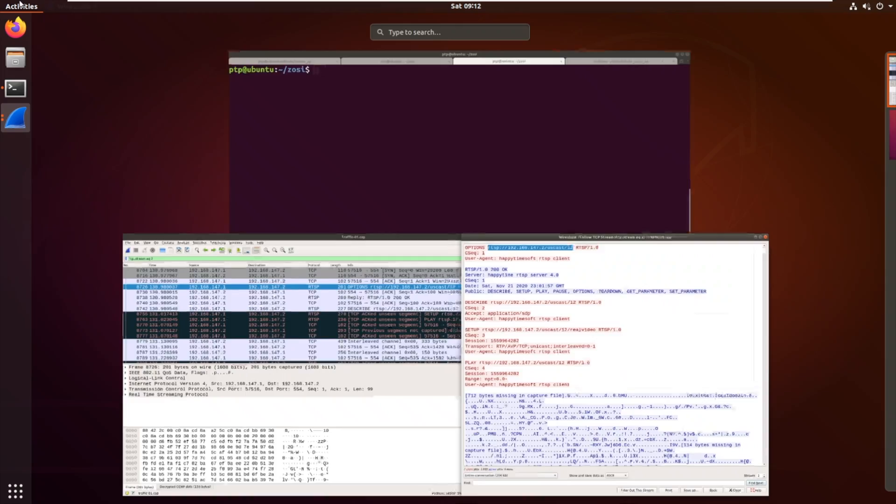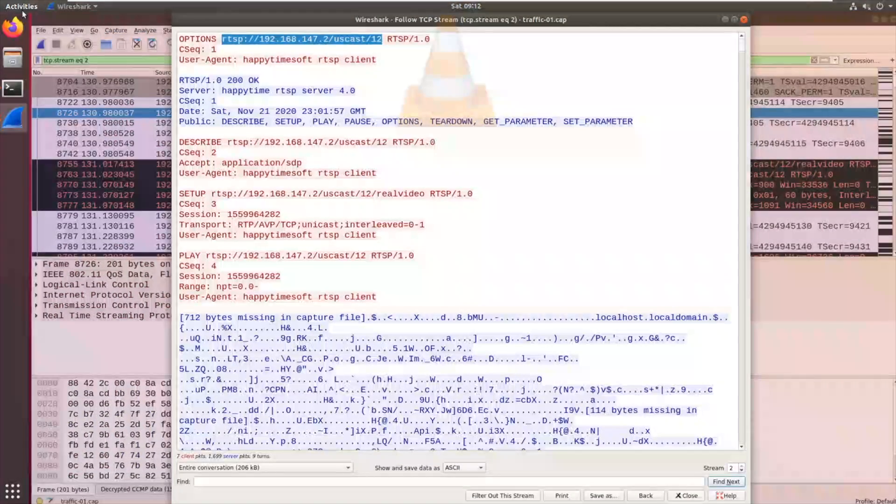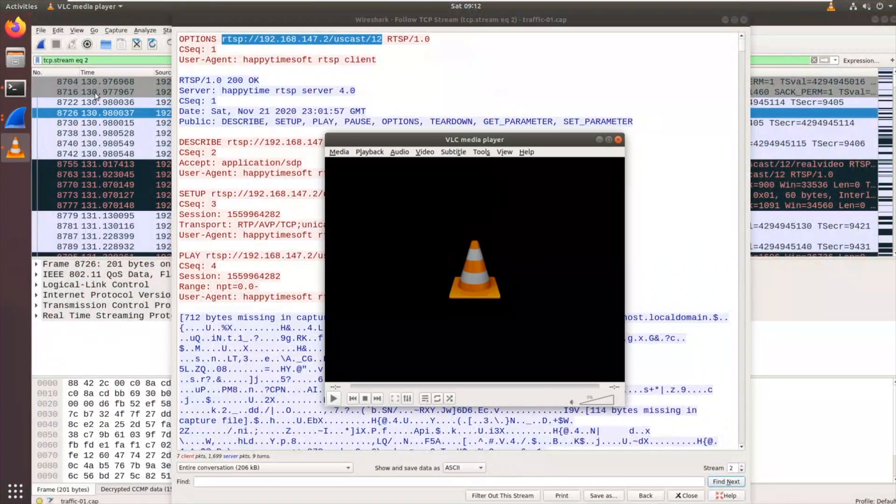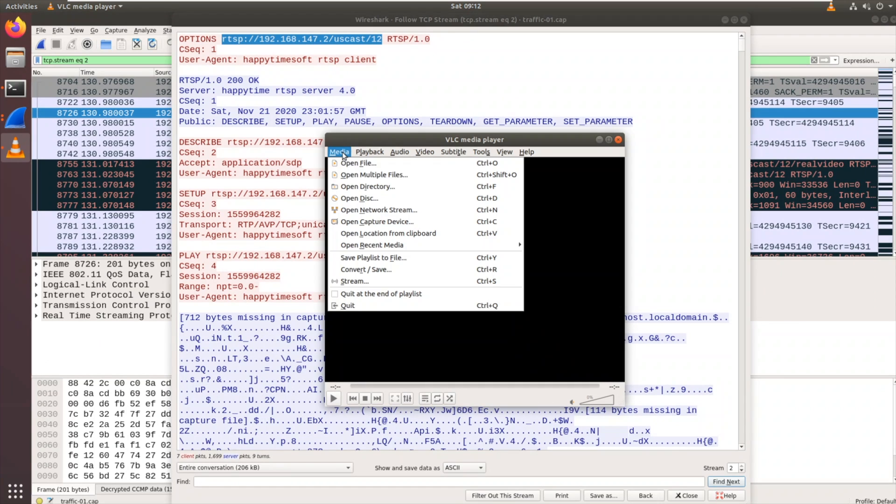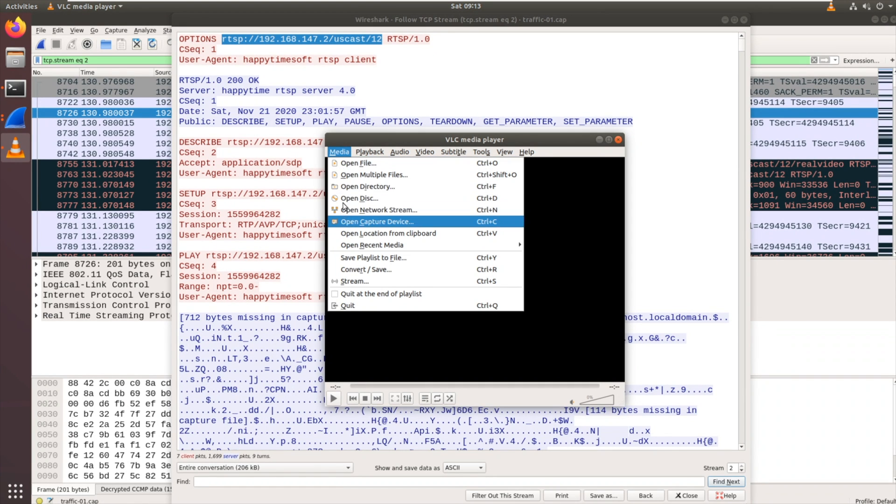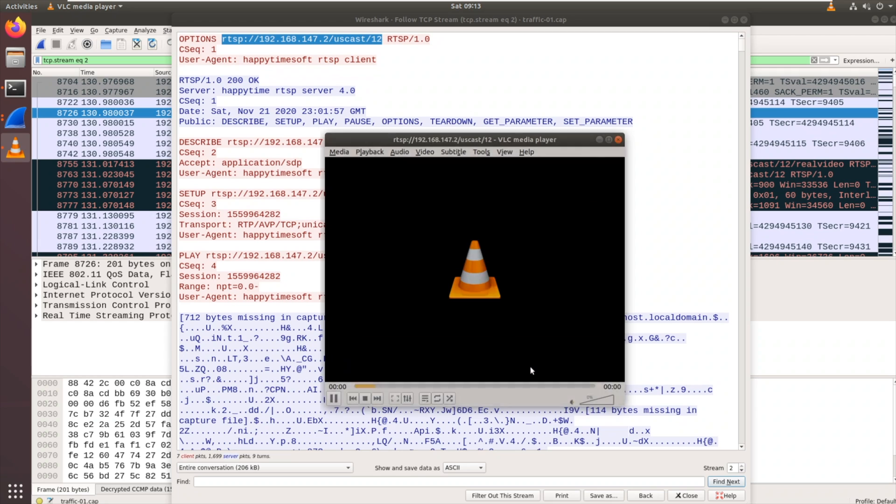So what we're going to do is we're going to use VLC. And we're going to try and stream the data off this. So if we go to open network stream. The URL there. RTSP 192.168.147.2 uscast 12. Hit play.